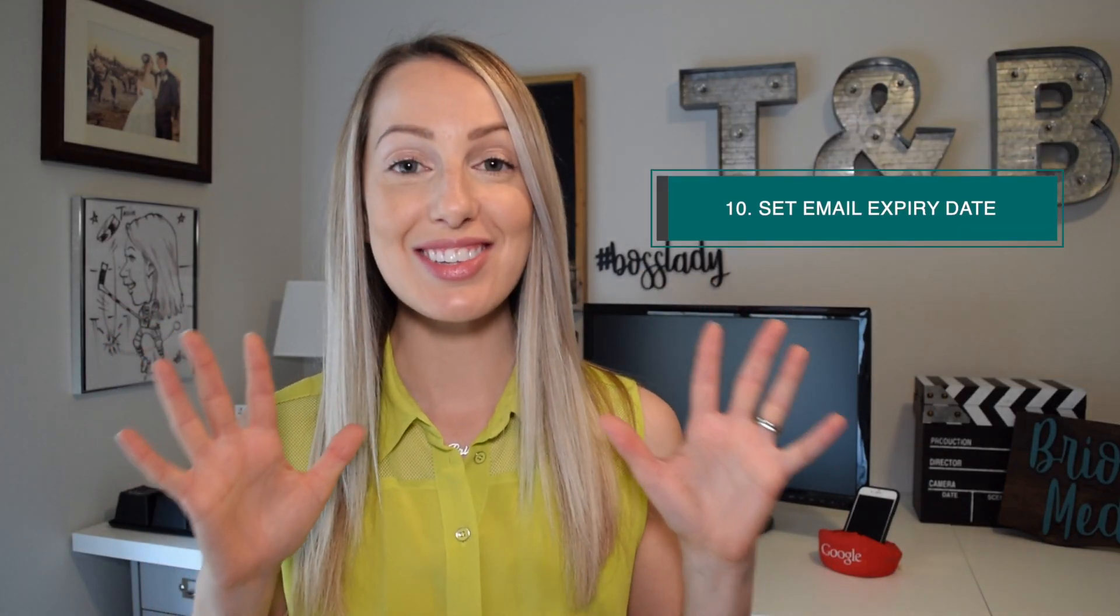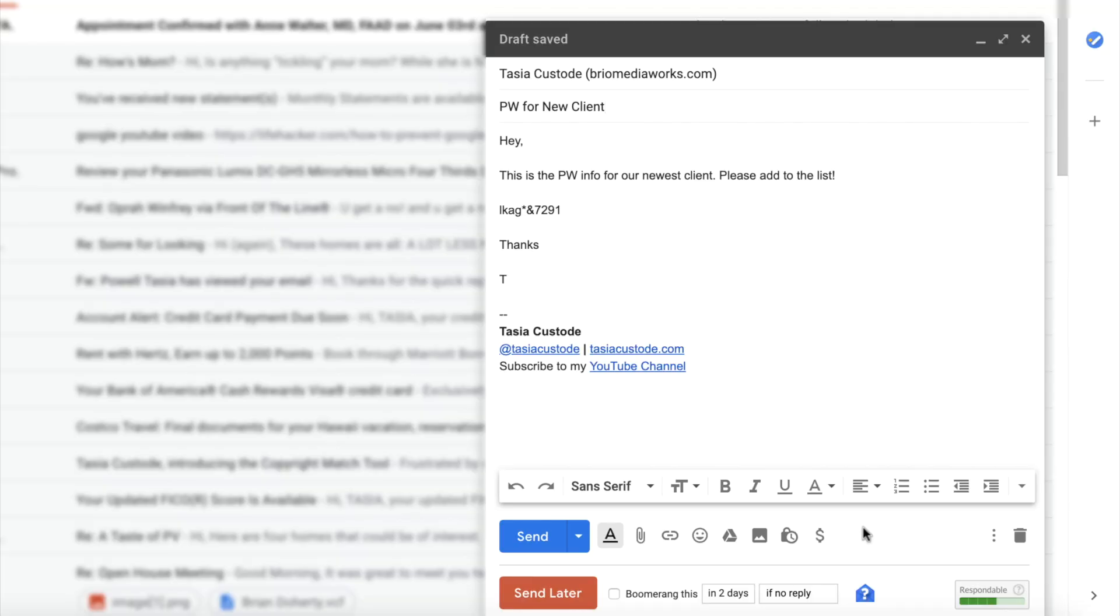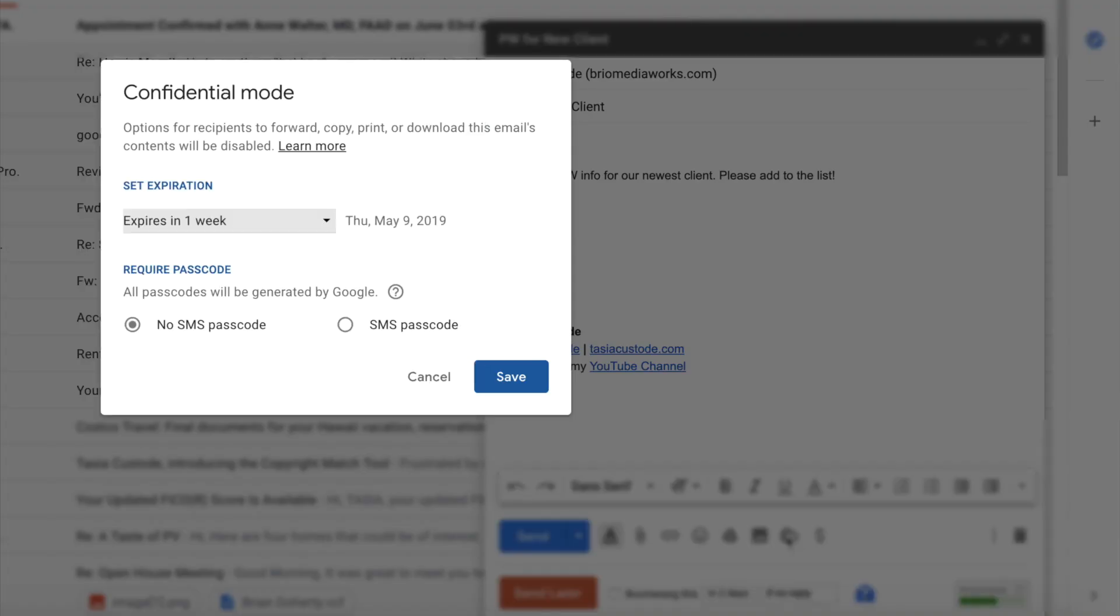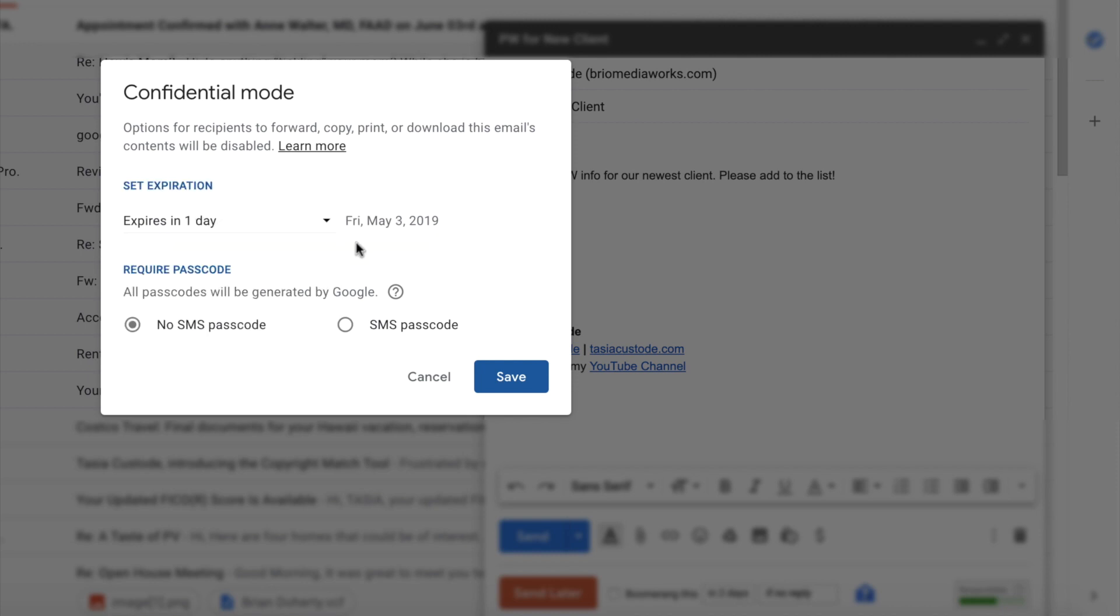Number 10 on the list is set an expiry date for your email. From the compose box, select the padlock icon. You can choose your expiry info in this popup, and you can even require a passcode for viewing. How neat is that?